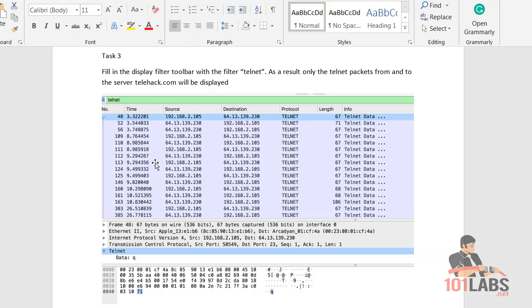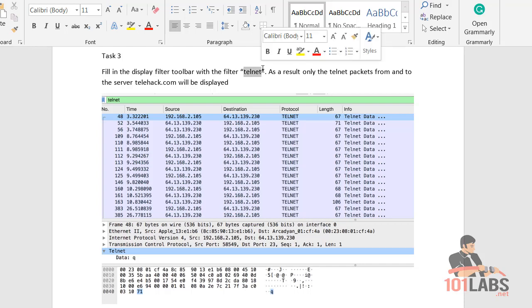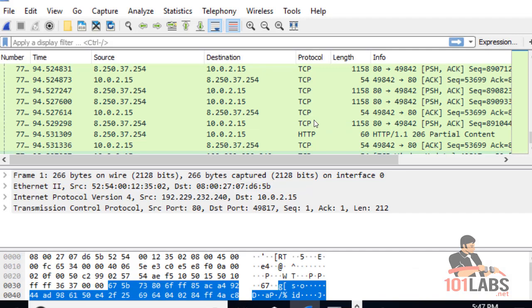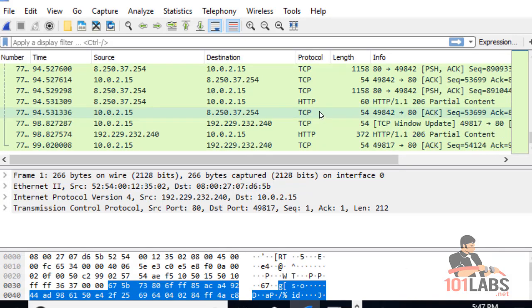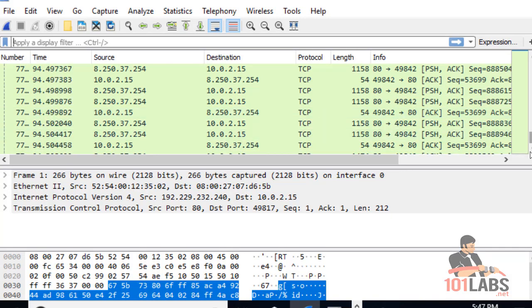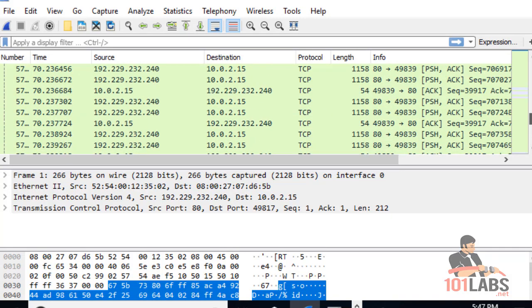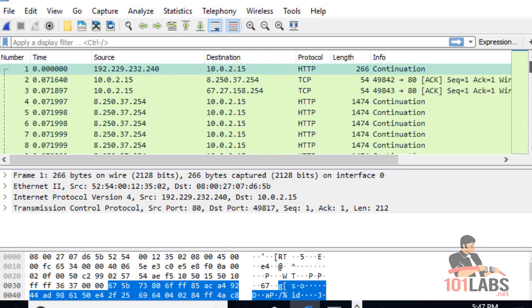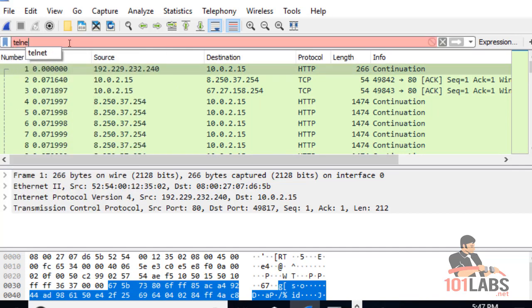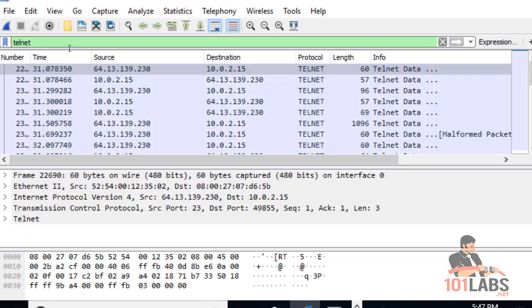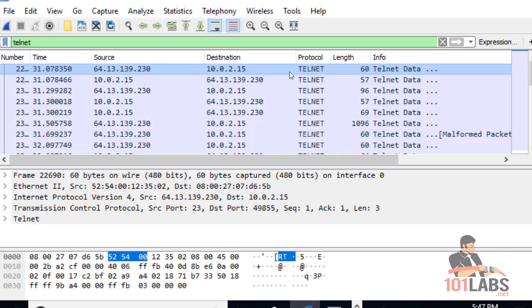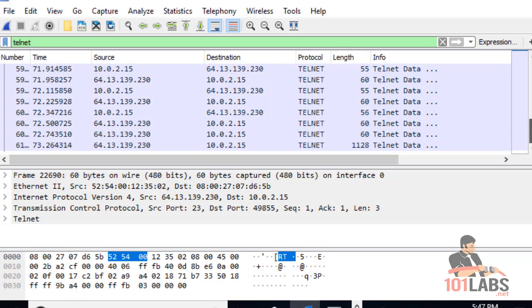The first step is to fill in the display filter toolbar with the filter telnet. As you can see, we've got a whole bunch of different traffic here. Alright, so this is displaying just our telnet traffic.